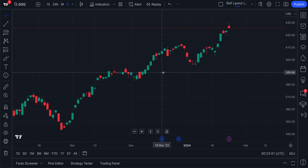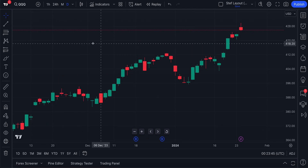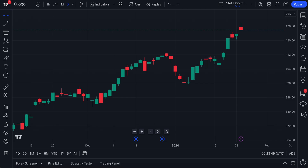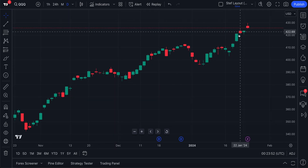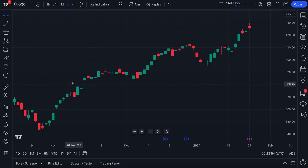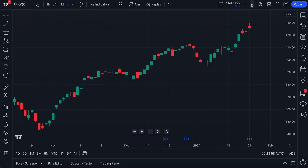Traders, listen closely because we're going to show you how to download data directly from your chart or from the symbol page. Let's go back to the chart and remind you — if you want to download this price information from the chart, in this case QQQ daily, follow these steps.